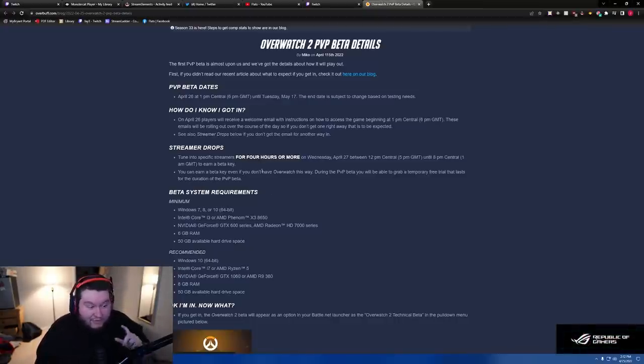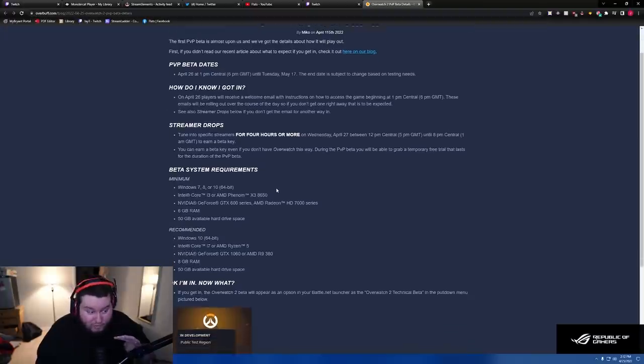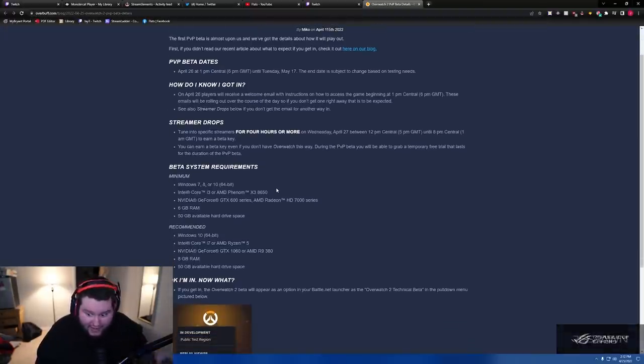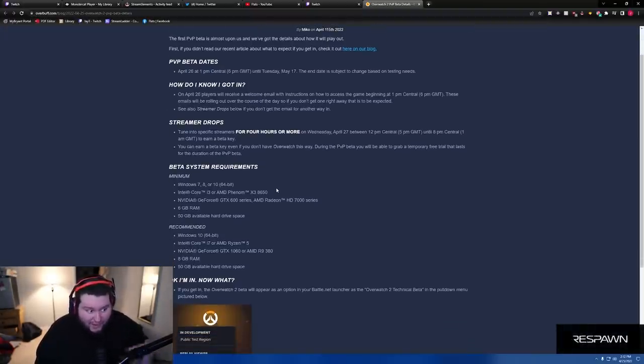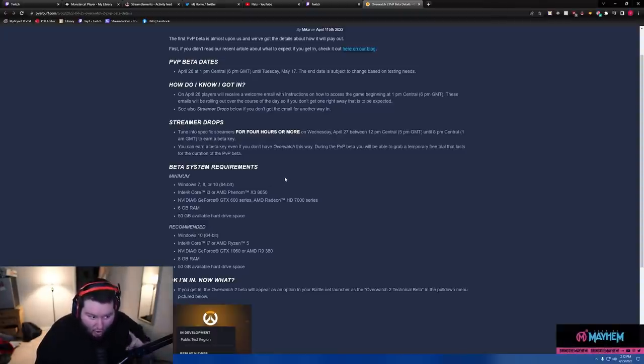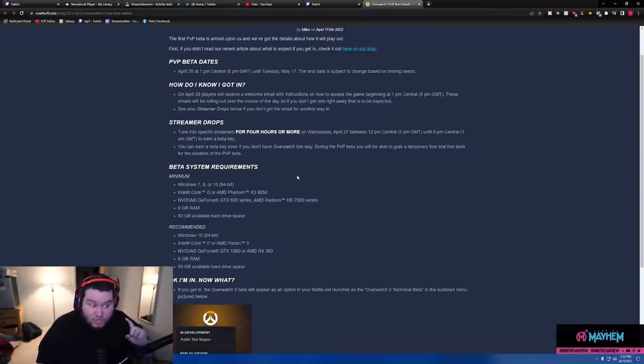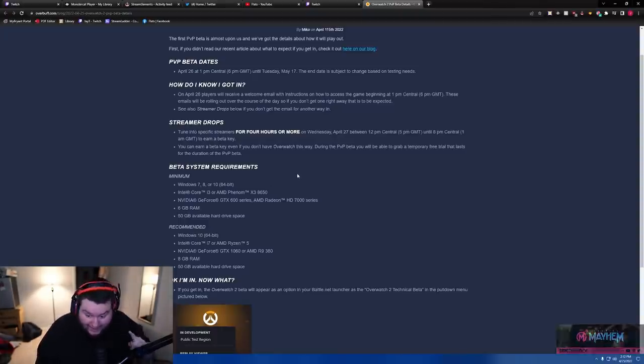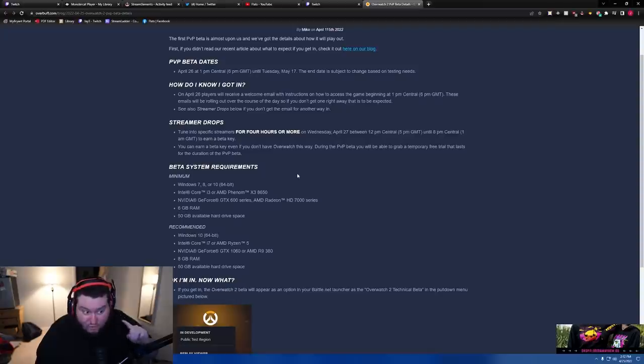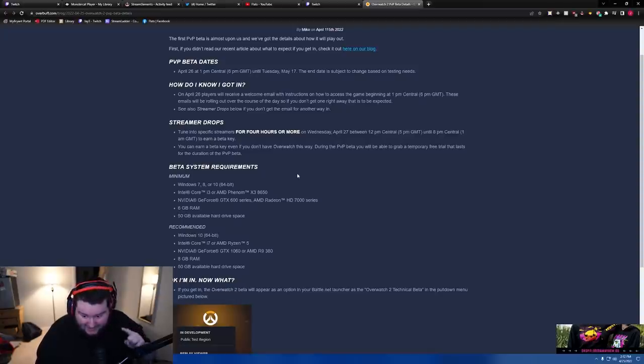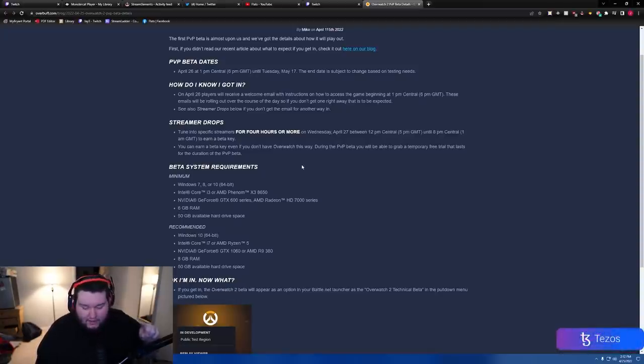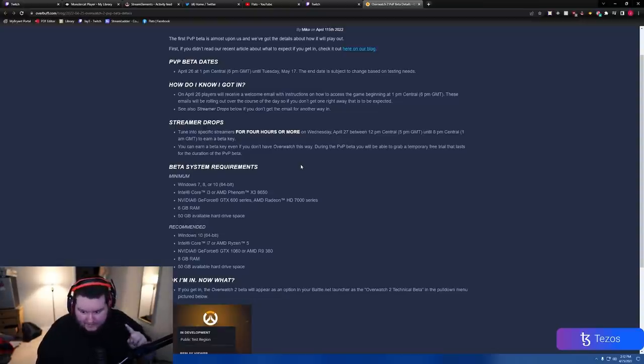For four hours or more. If you do not watch four hours or more, let's say you watch three hours, it will not work. This is a one-day-only thing. If you do not claim this and you do not do this on Wednesday, you will miss your chance. This is a guaranteed way into the beta. So do not miss it.